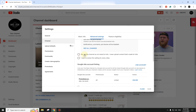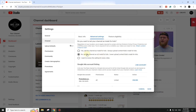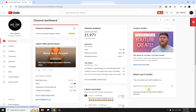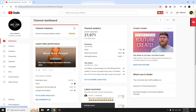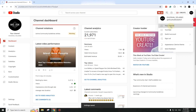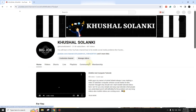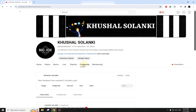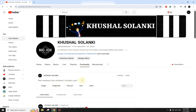Set the channel as not made for kids — never upload content marked for kids. Select No and click Save. After that, go back to your channel, click on Community, and you can see it is now enabled.